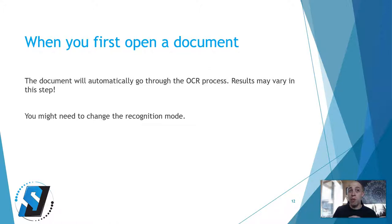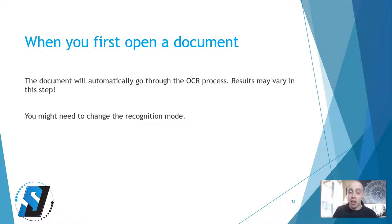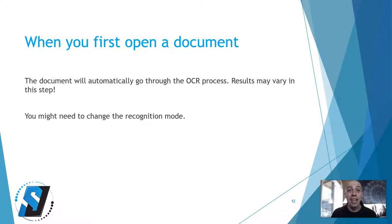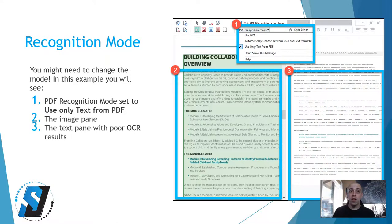When you first open a document, it's going to automatically go through the OCR or optical character recognition process. The results may vary in this step and you might need to change the recognition mode.